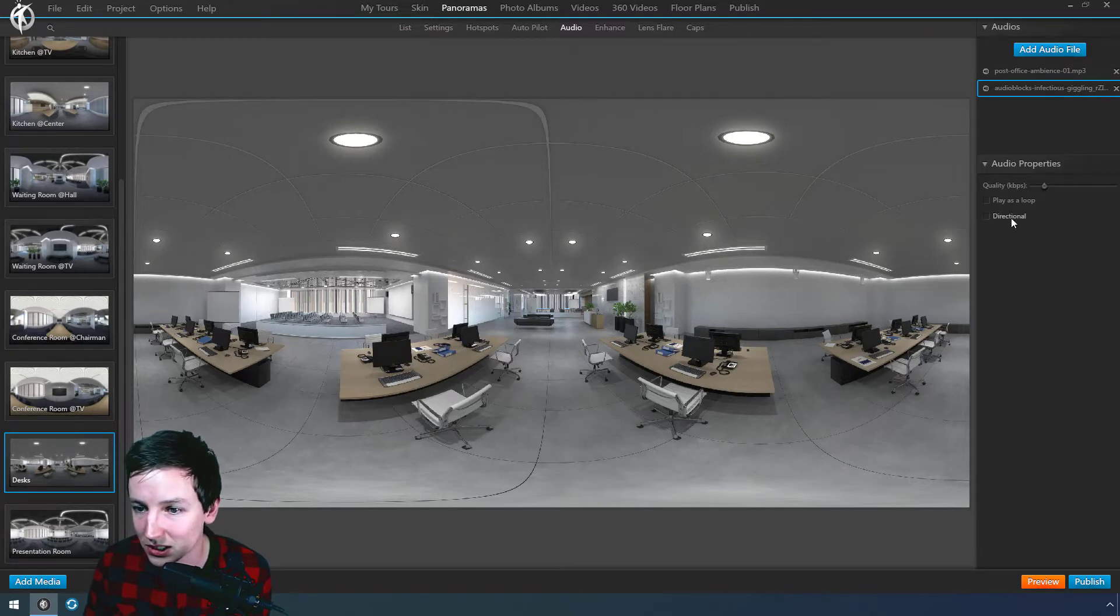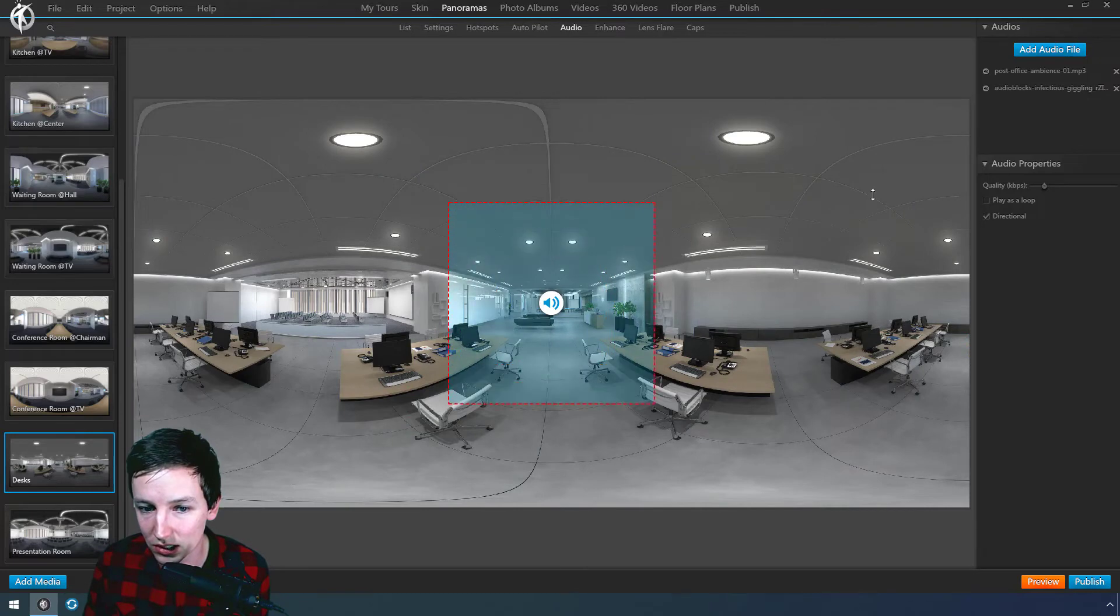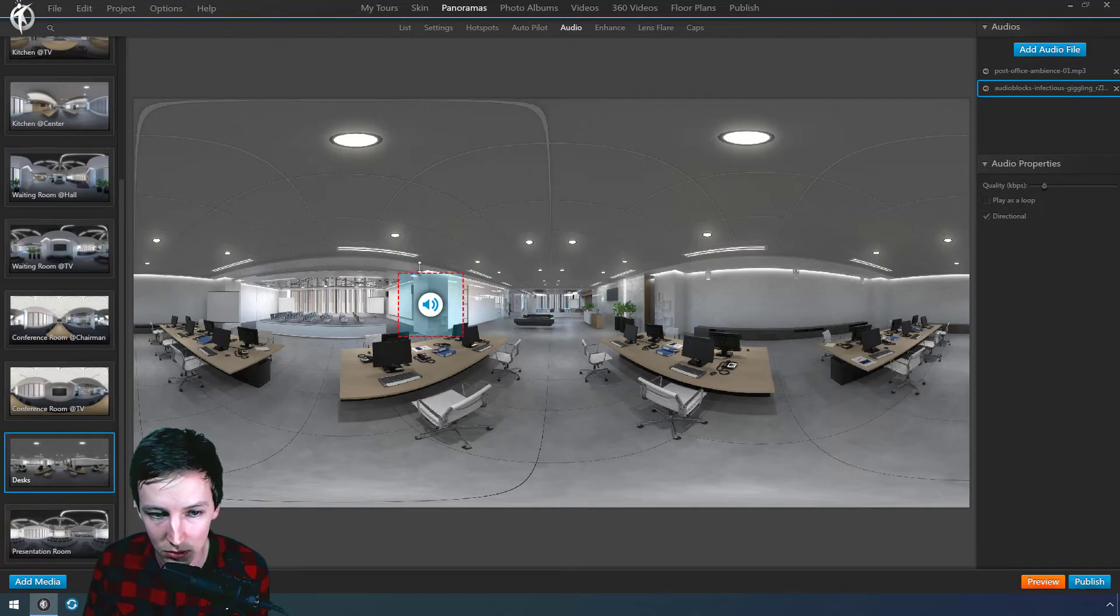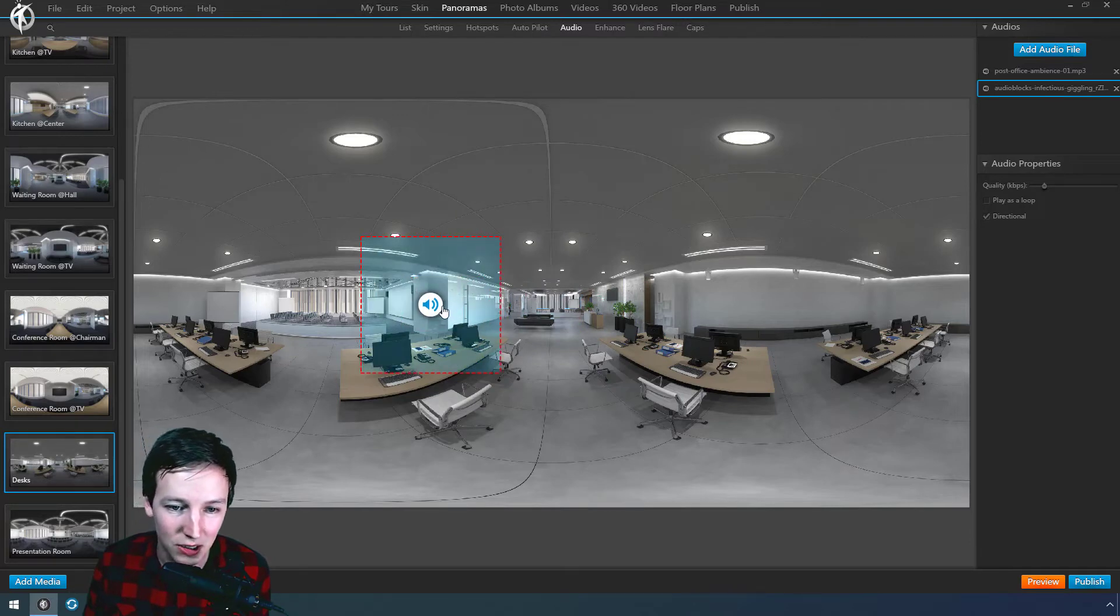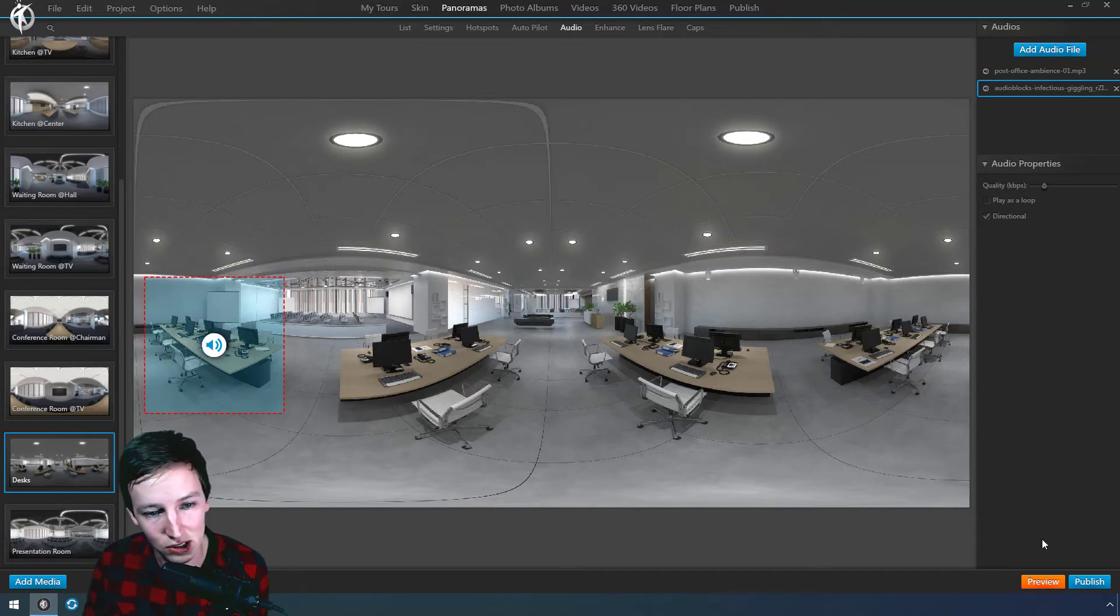And then we select that audio file here. And we click on directional. And now we can move this like that. And you cannot move it like this. Well, if you're lucky. Or if you just click on the icon here and then you hold it,